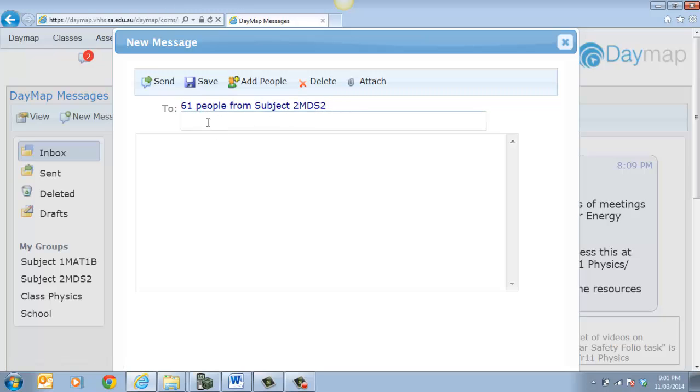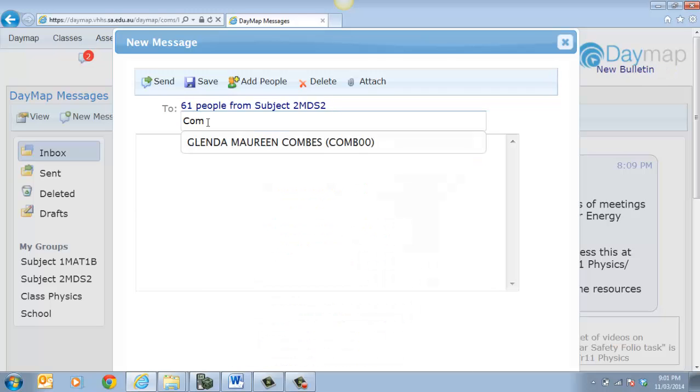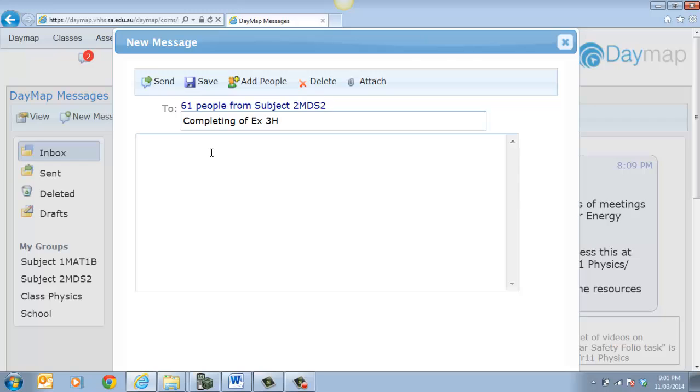So what's my message going to be? My message is going to be about the completing of Exercise 3H. So that's the last little bit of our topic we're doing.